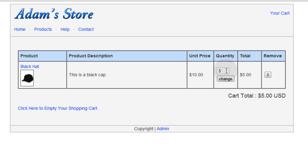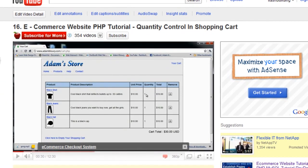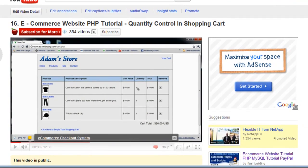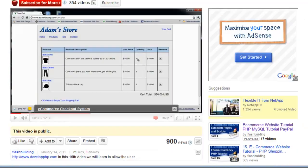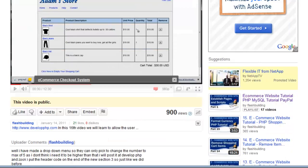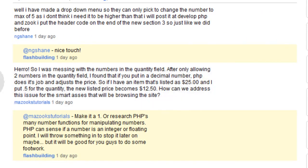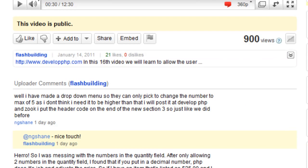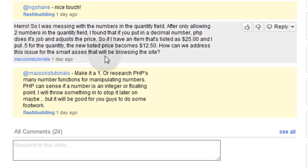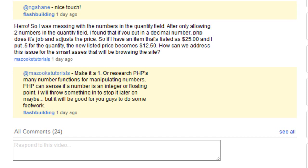We can't have that. Mazook's the one that found it — you can read this comment, it's on part 16 of this lesson series. Mazook was the one that initially found it because he put in .5 and it gave him half price.